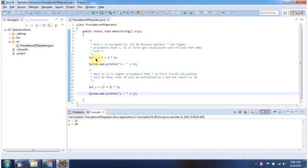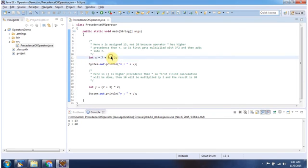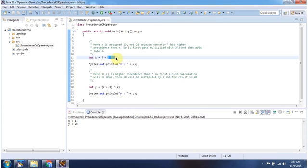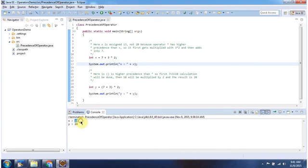int x = 7 + 3 * 2. The multiplication symbol has higher precedence than plus, so first this part will be executed. 3 * 2 is 6, then 6 will be added to 7 for a total of 13. So 13 will be assigned to x, and here I am printing x. You can see the output is 13.